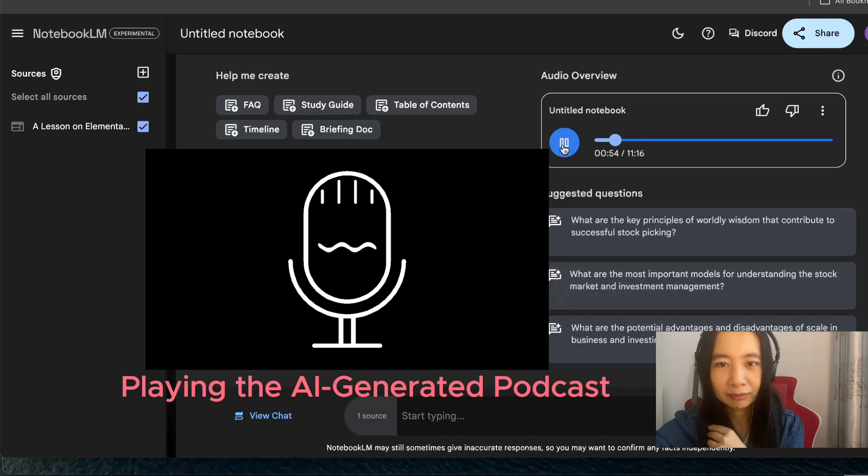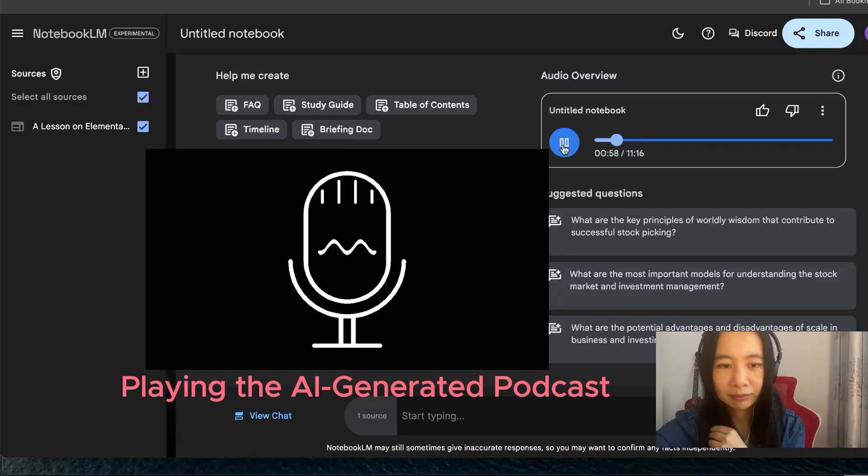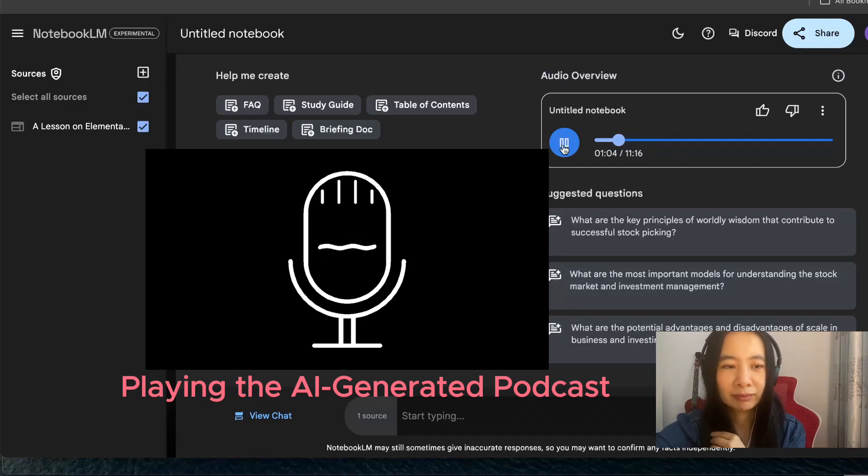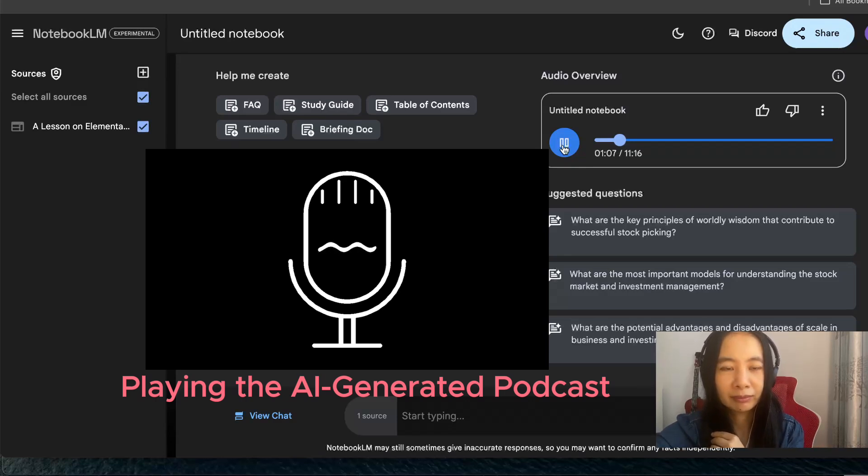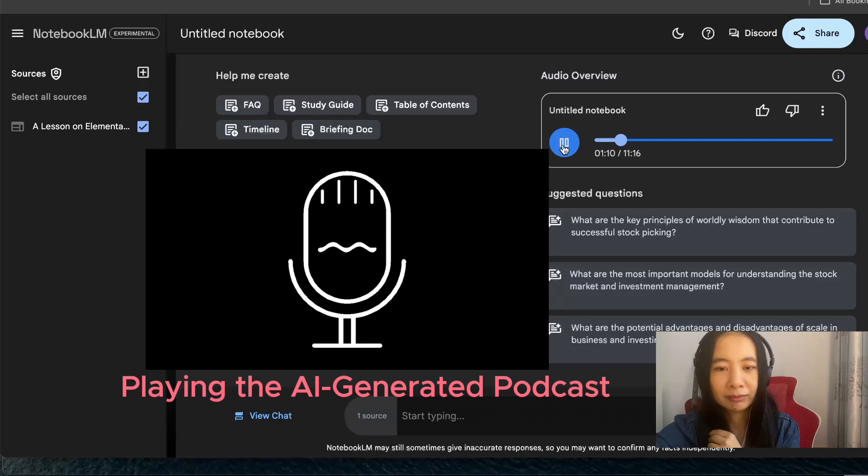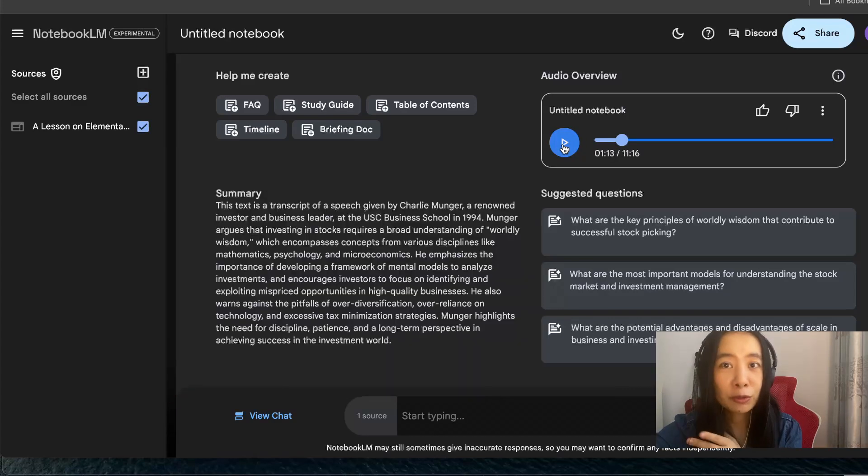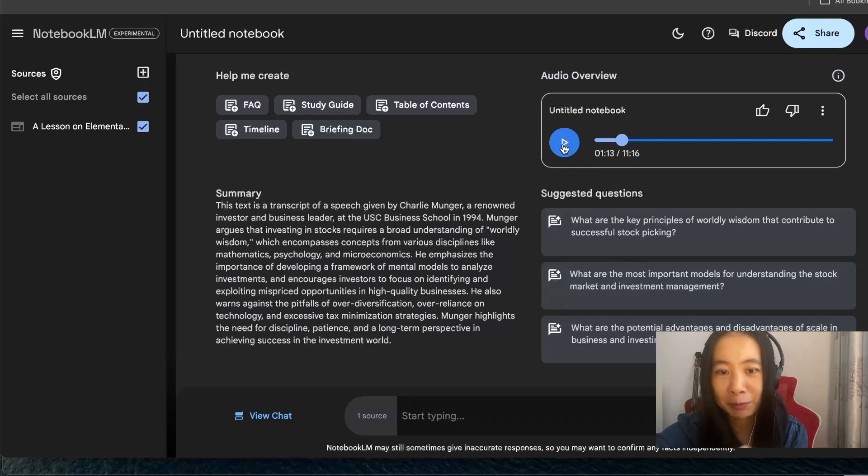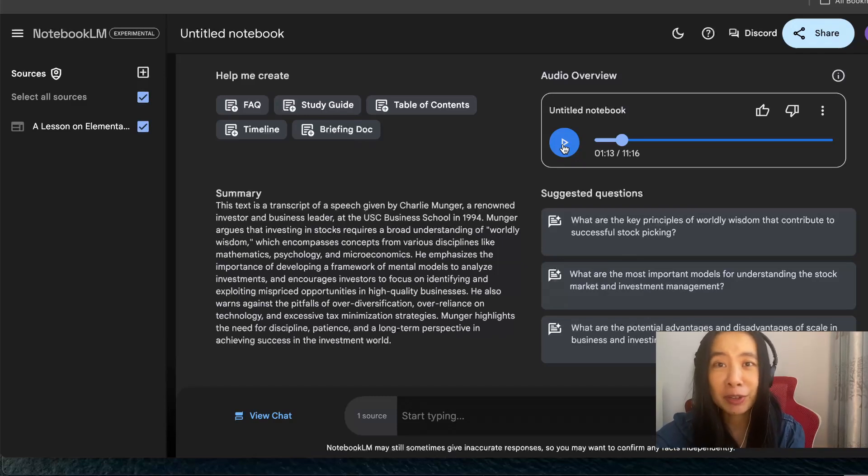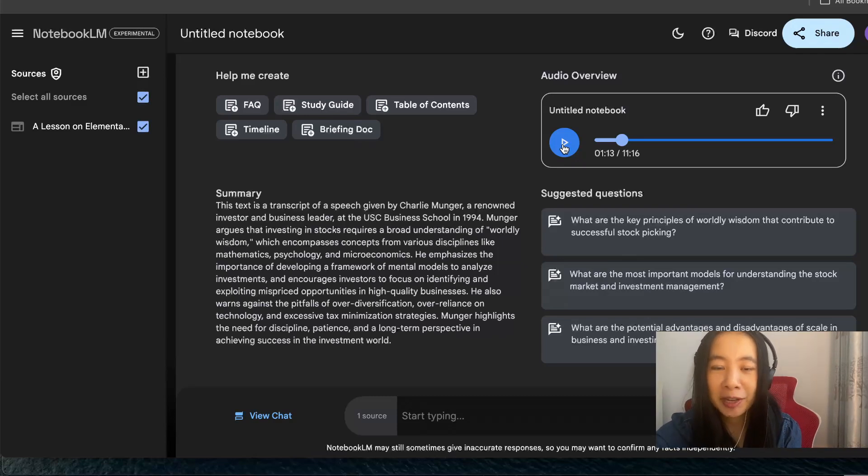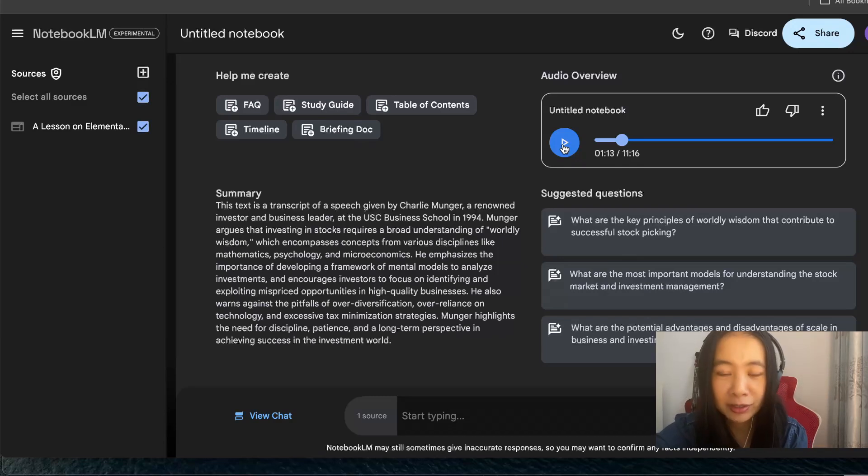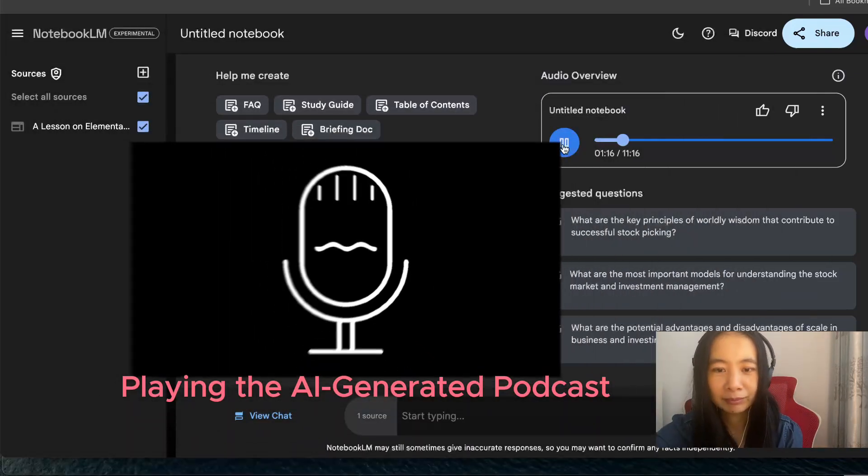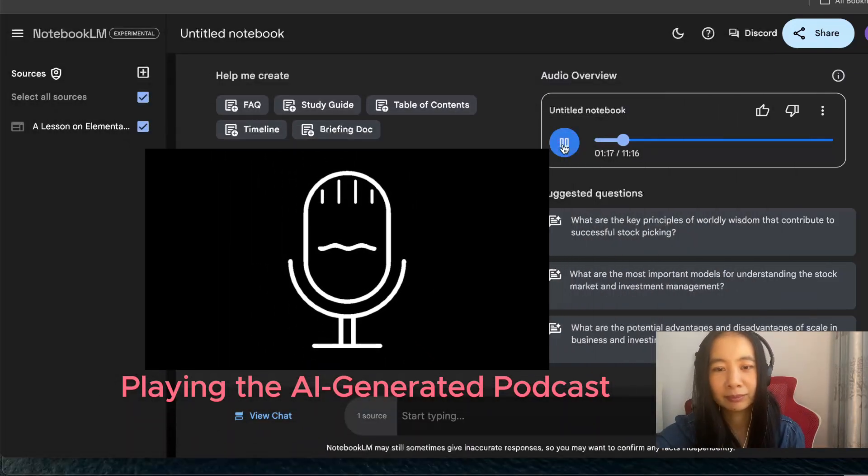Munger starts with a bit of a curveball, basic math. Not exactly what I expected from worldly wisdom. Hear me out. We're talking permutations, combinations, understanding the odds. Like figuring out how many ways things can go right or wrong. Precisely. Let's say you're weighing two job offers. One pays more, the other has more growth potential. Tough choice, right? But using permutations you can map out potential outcomes, assess the risks and rewards more clearly. It's like informed decision making, not just going with your gut.